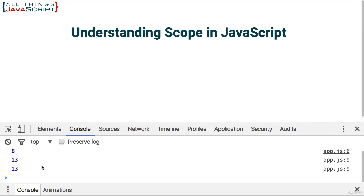One more comment before leaving the concept of scope: ES6 (ES2015) introduced a new keyword for declaring variables — `let` — which creates a different scope than `var`. That is what we will be talking about in the next topic, so let's move on.